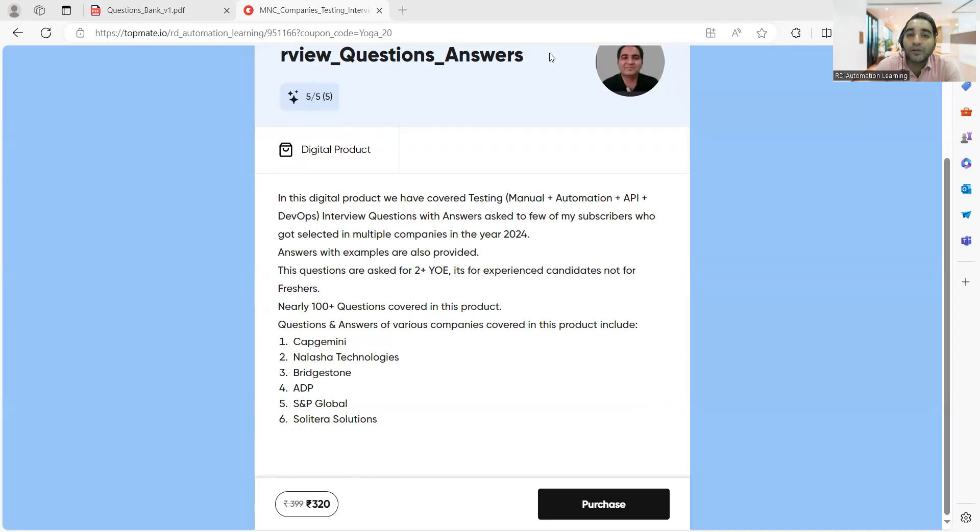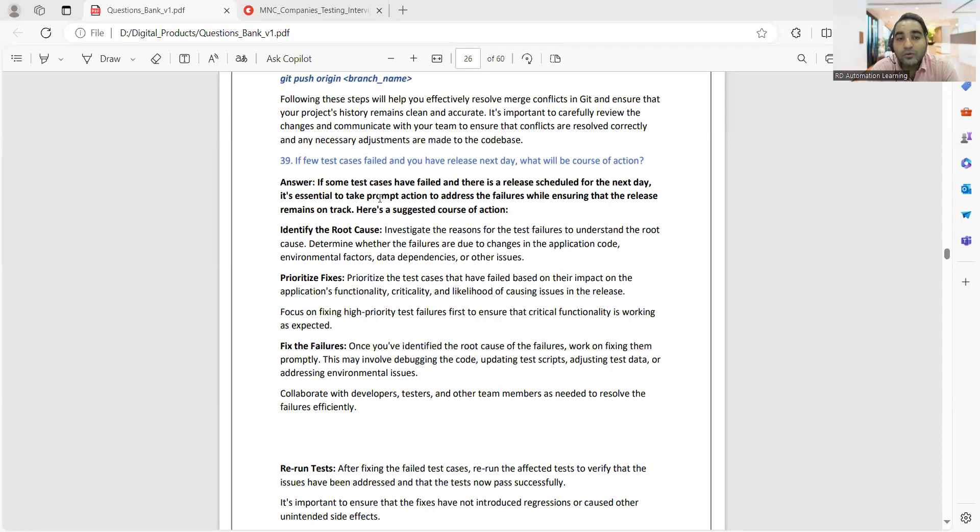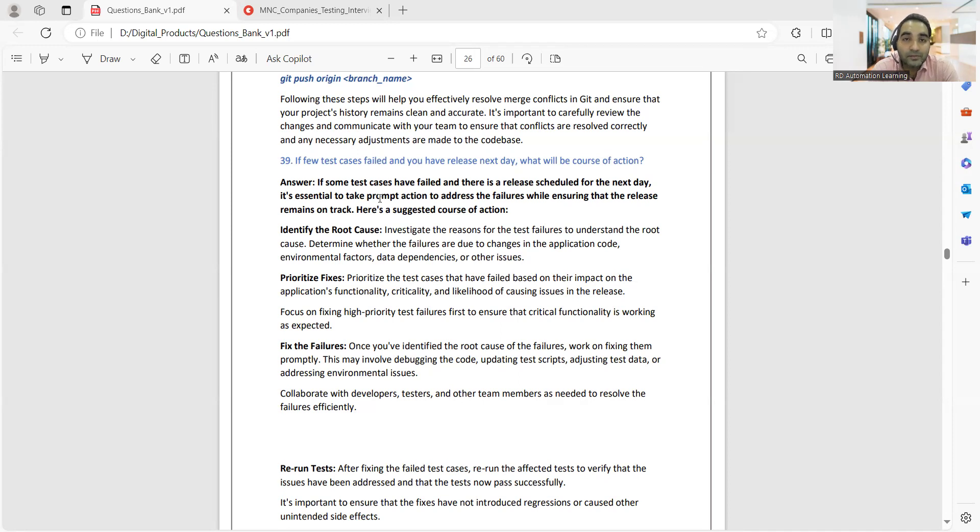It becomes very important if you are preparing for interviews and looking for questions along with answers. Now one more question: if test cases fail and you have released next day, what would be the course of action? It might happen in our day-to-day projects when you are working in companies, but you might not be aware of such situations.